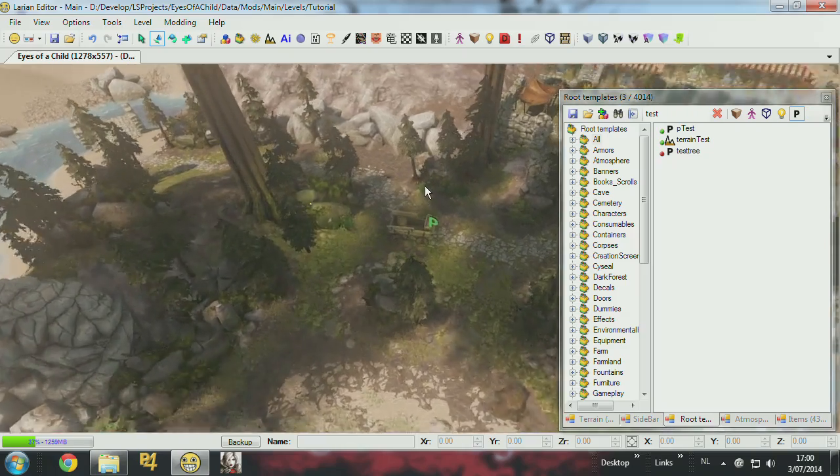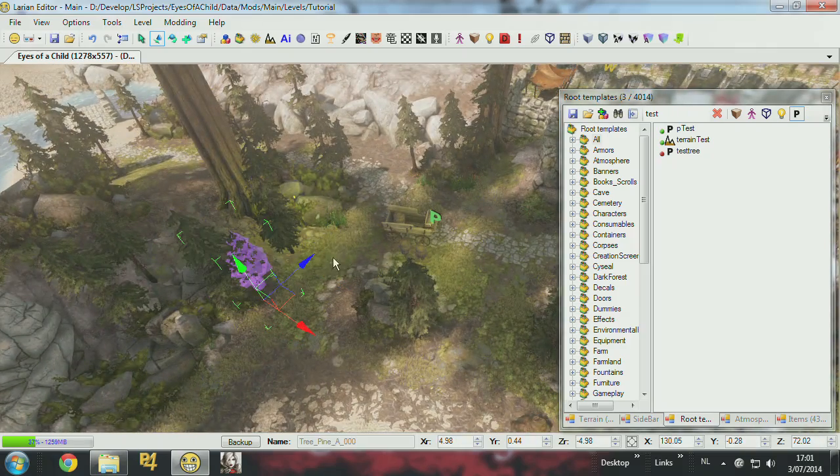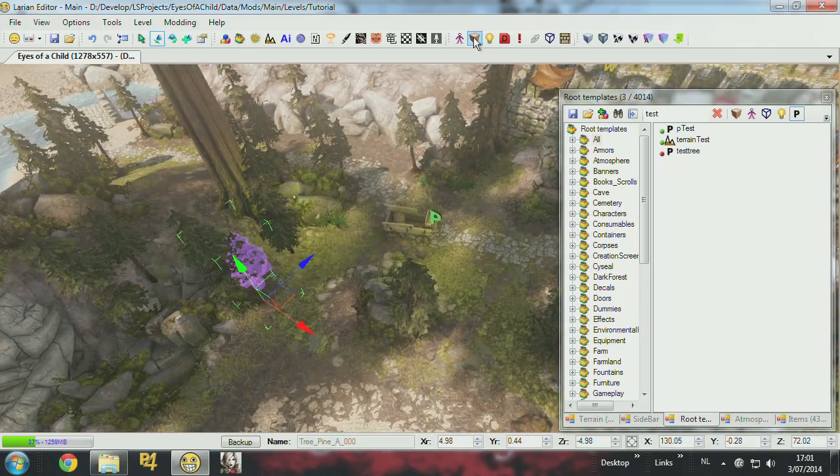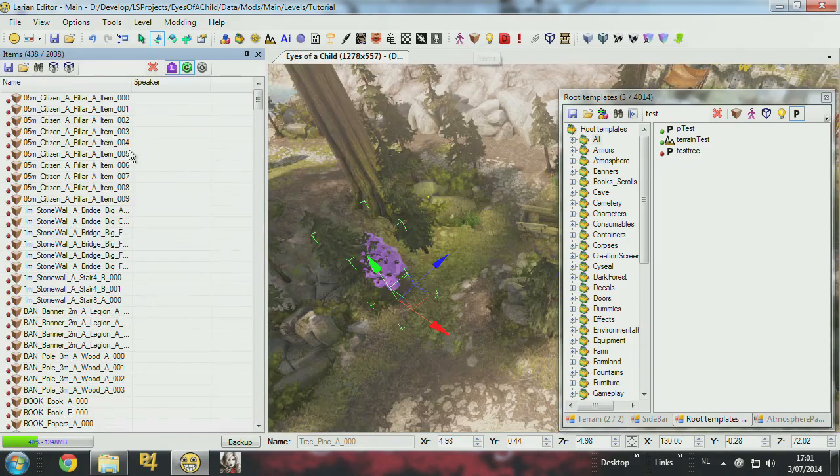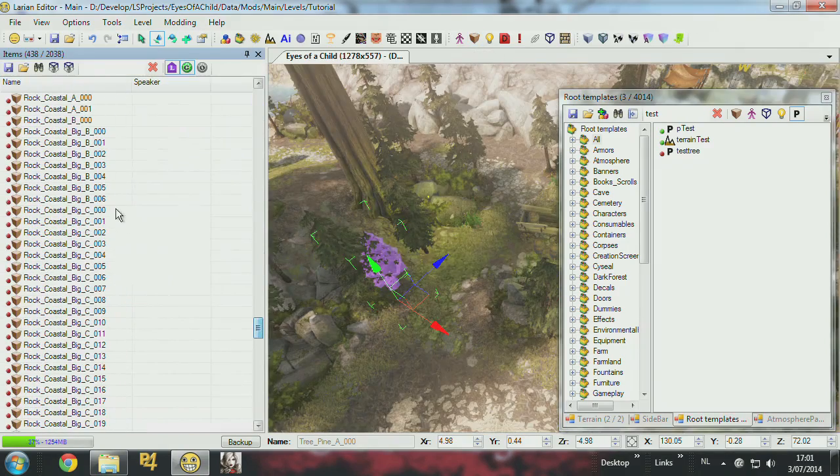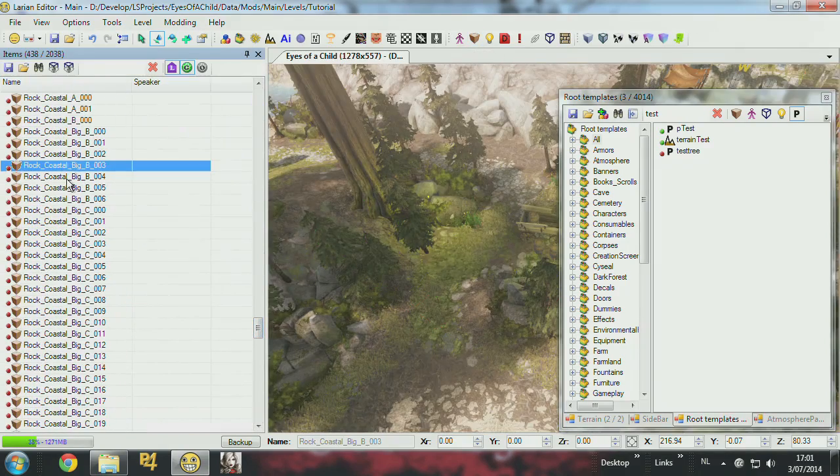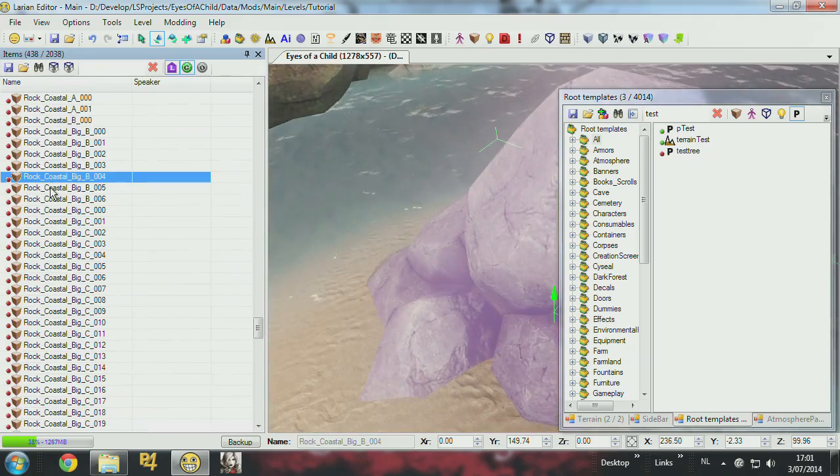So you can always select an object. You find the objects in the item panel. All the objects that are placed in the world are here. If you double-click, you zap to them.